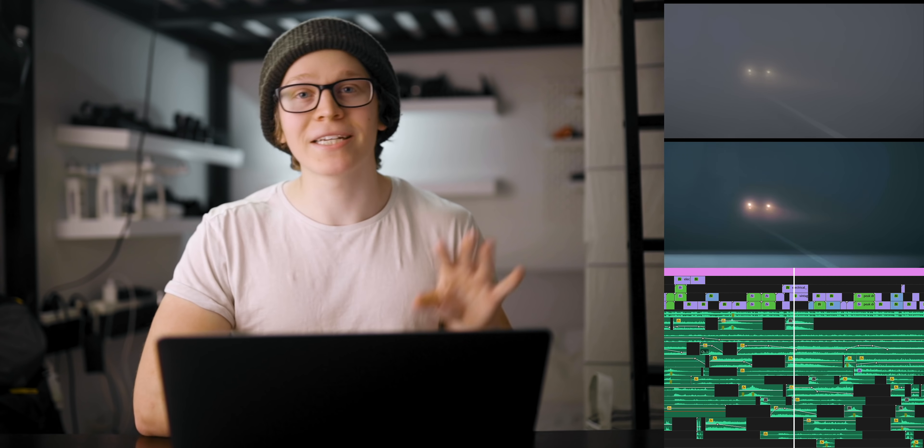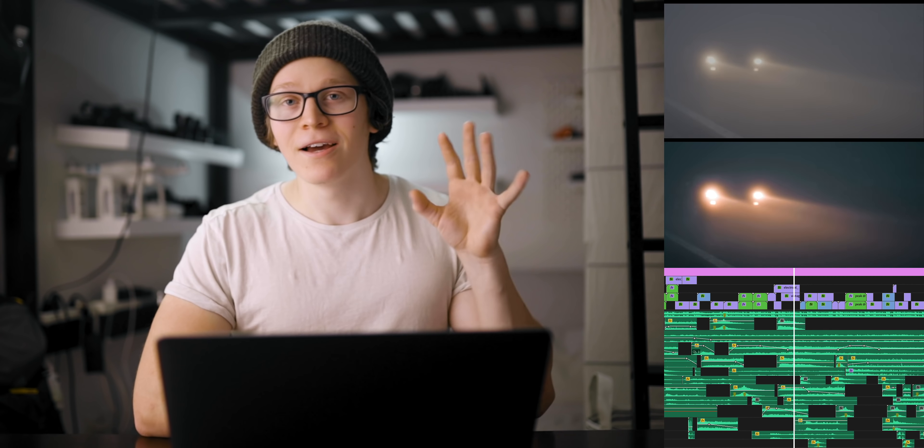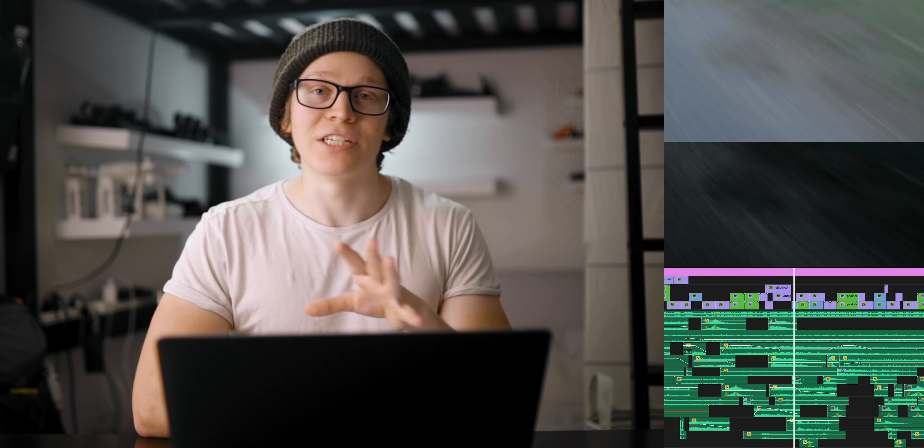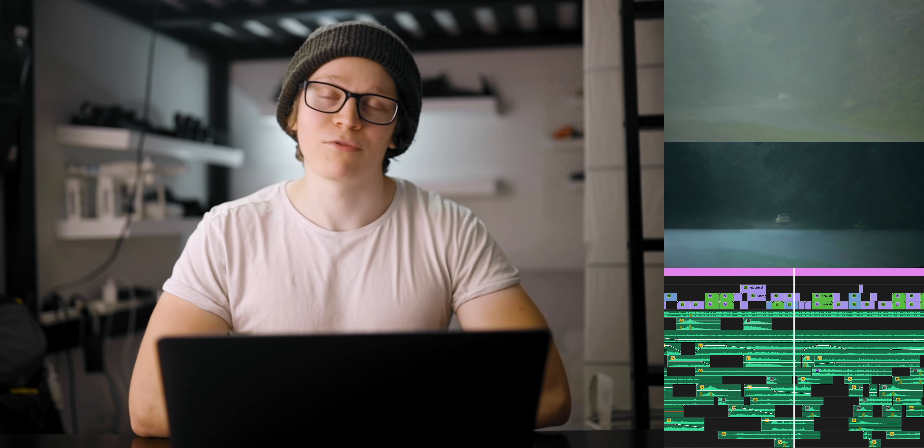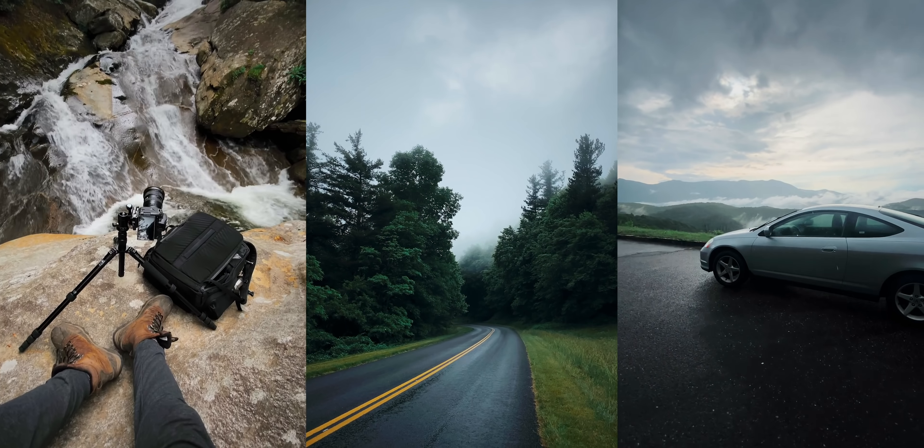If you want to know a little more about that intro sequence, I just posted a breakdown of it on my IGTV. You can go check that out. I'll link it in the description.